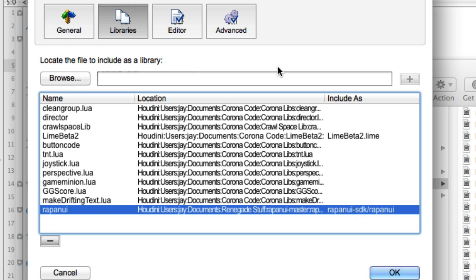So now I have this set up in the library, and you can see that I've got other things up here in the library. A lot of these are just files, but Rapa Nui is actually a folder with the file that we care about down in there.